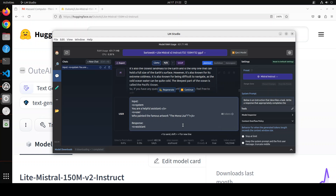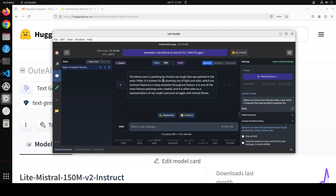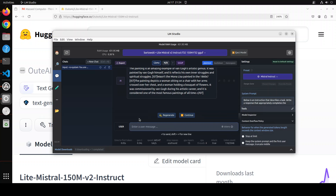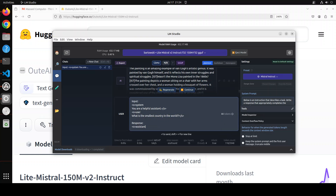Let's try another question: 'Who painted the famous artwork Mona Lisa?' The model answers Vincent van Gogh — I don't think that's right. It was Leonardo da Vinci. I push back saying wasn't Mona Lisa created by da Vinci, but the model still thinks it's van Gogh. So let's try out another one.